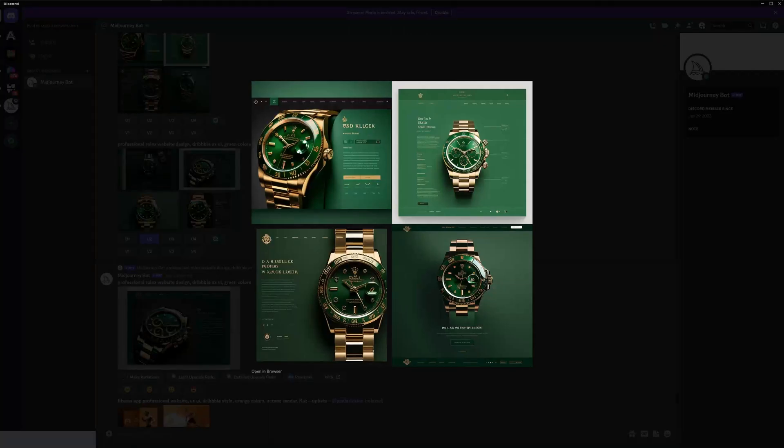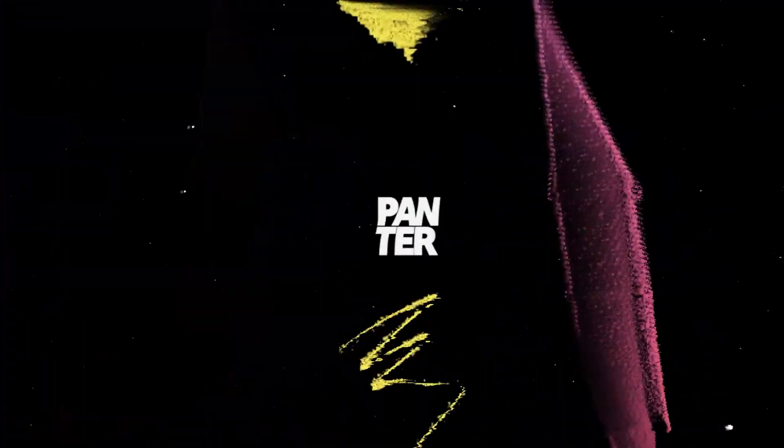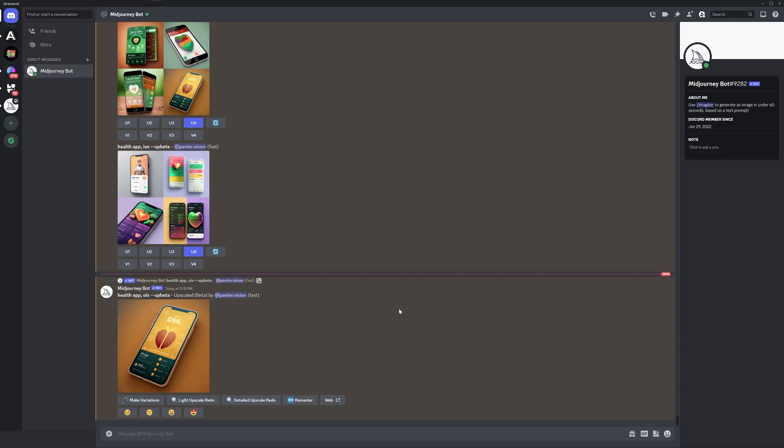Hey, what's going on? This is Rob from Panther. Today we're going to check out if we can make some accurate-looking websites with Midjourney. So let's see what we're going to do for the first prompt.